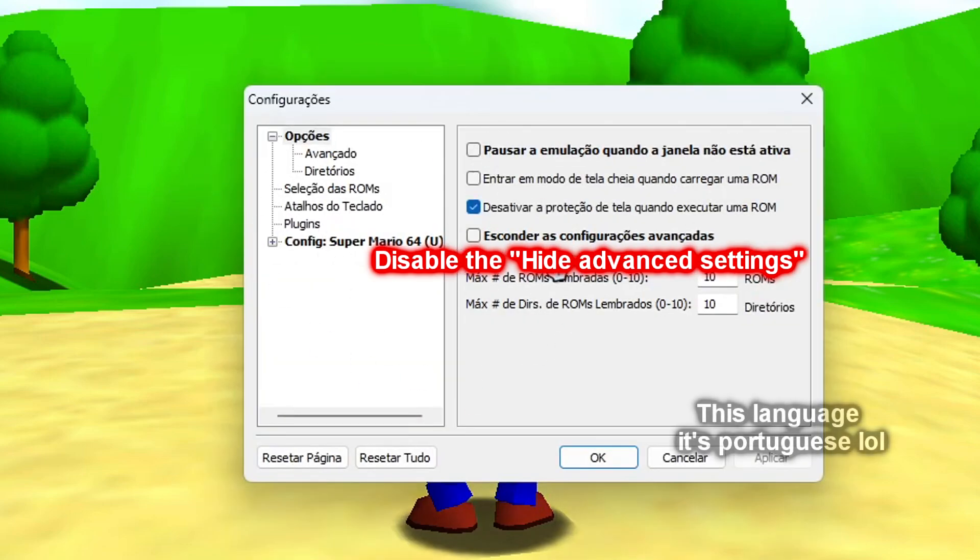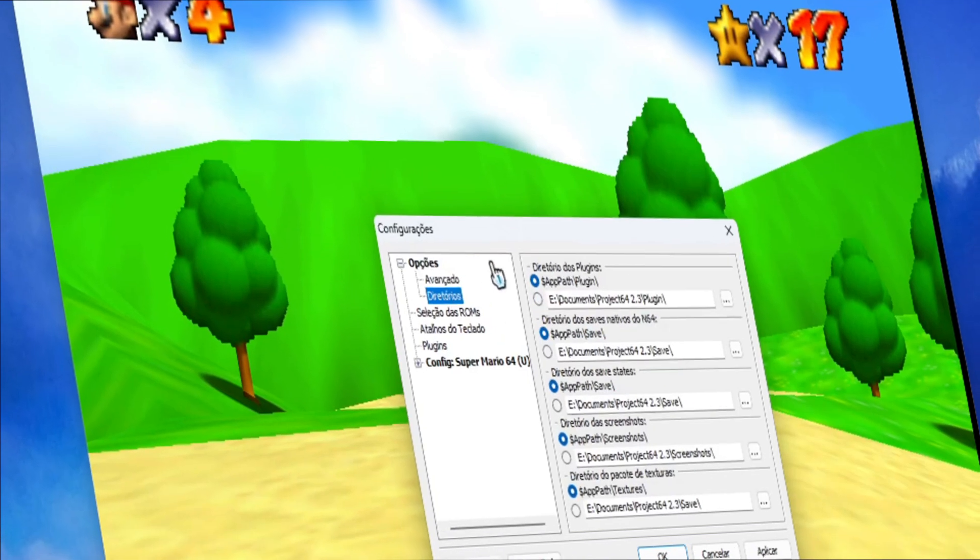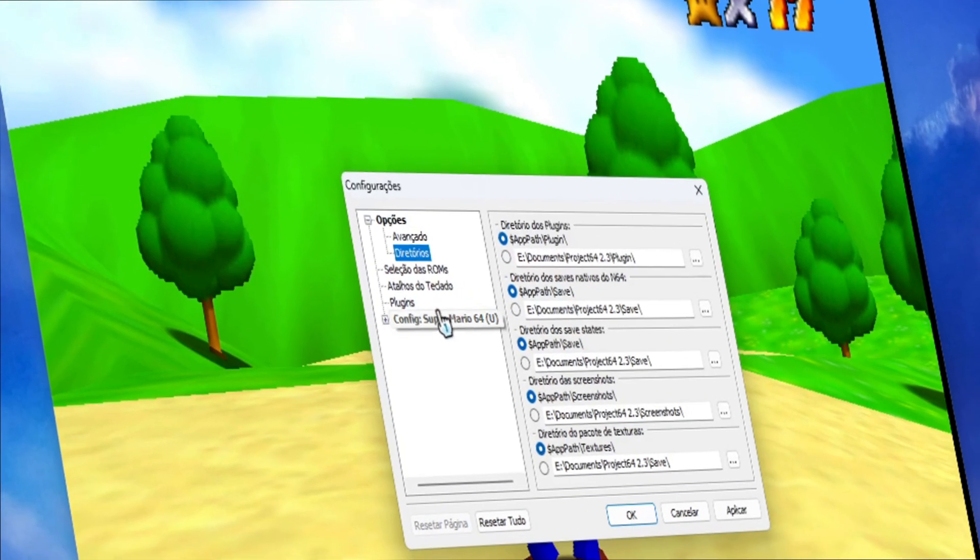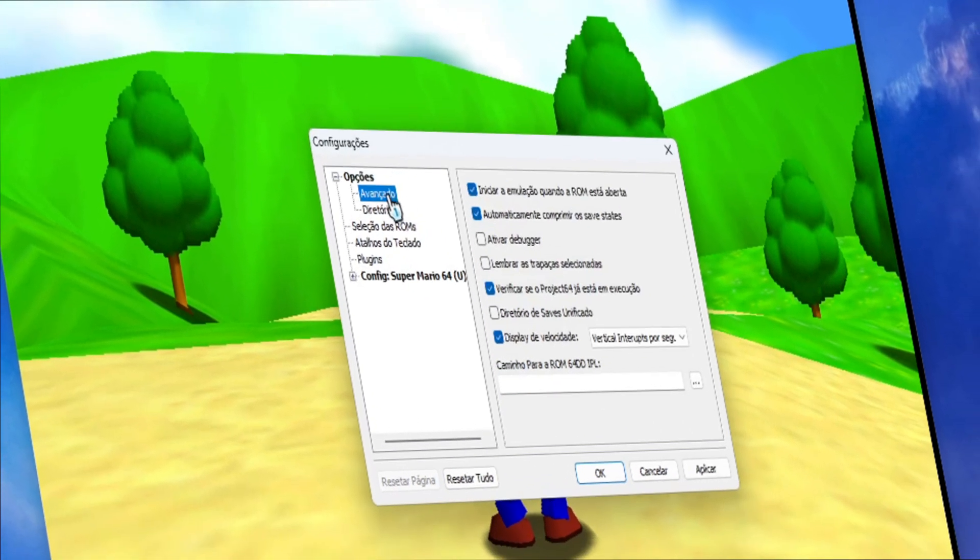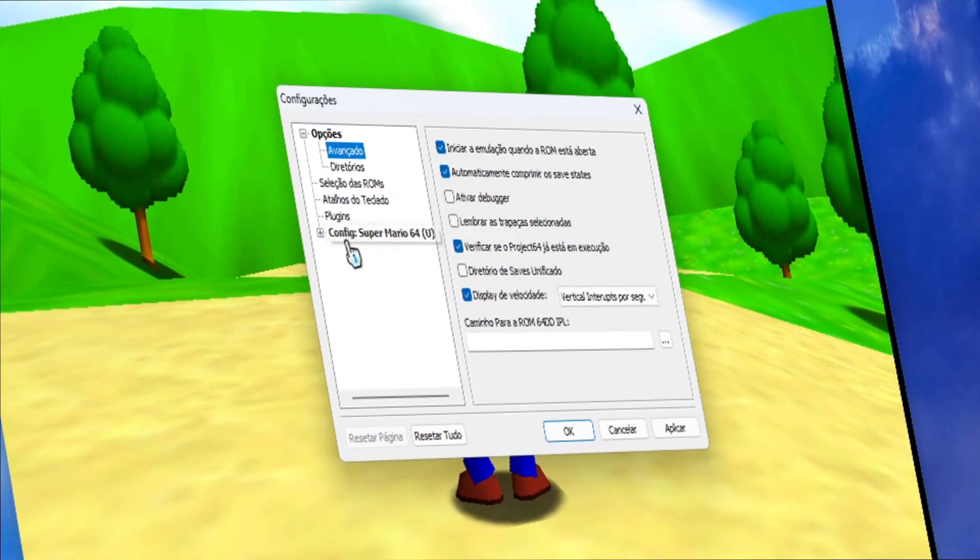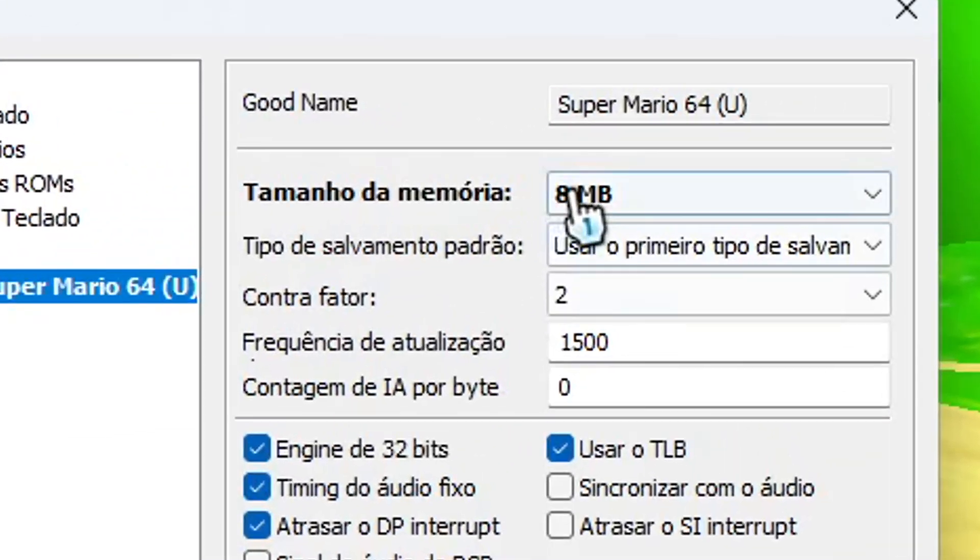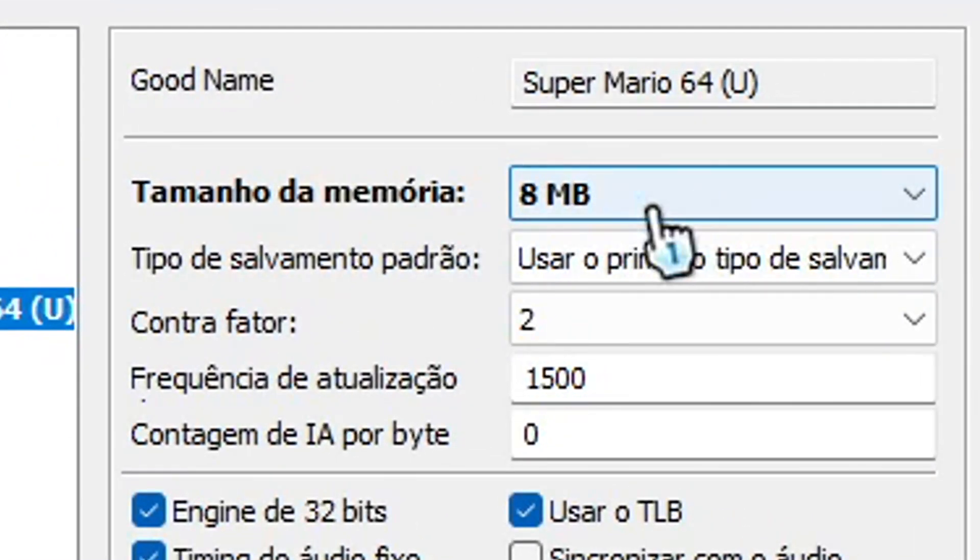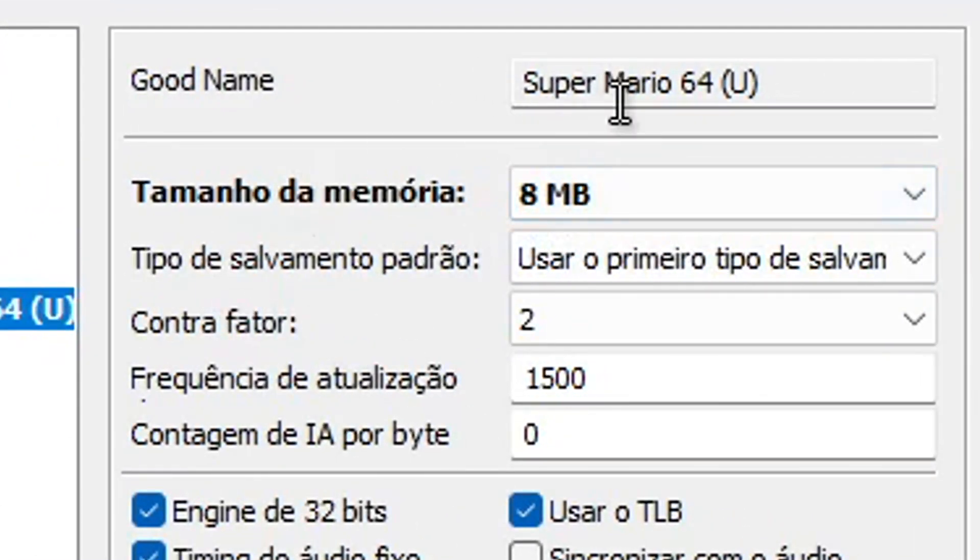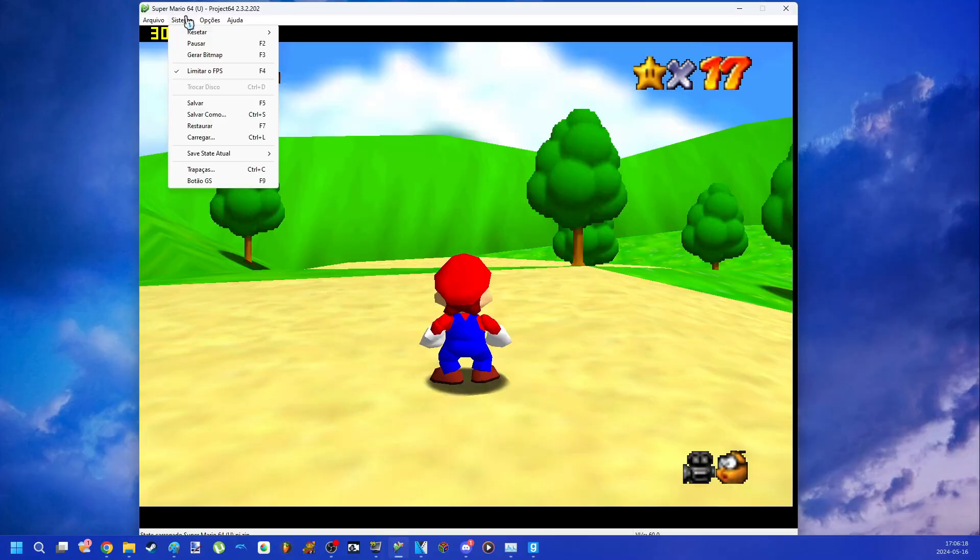In the settings you need to disable the option to hide advanced settings. And then you will be able to use load state and save state. The other options are related to plugins and the amount of RAM the game uses. I recommend setting it to 8 megabytes, which is the maximum the N64 could run at the time.